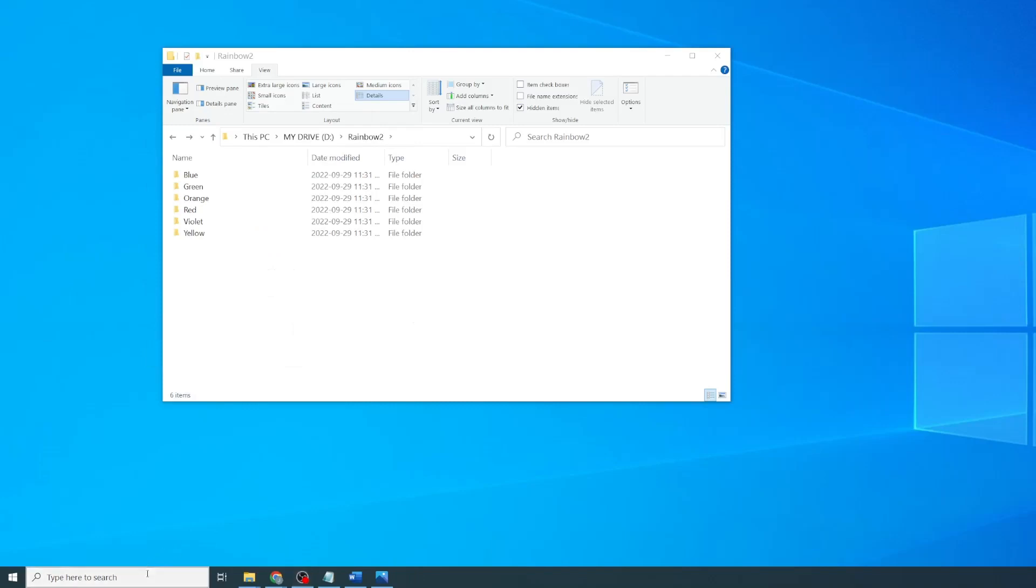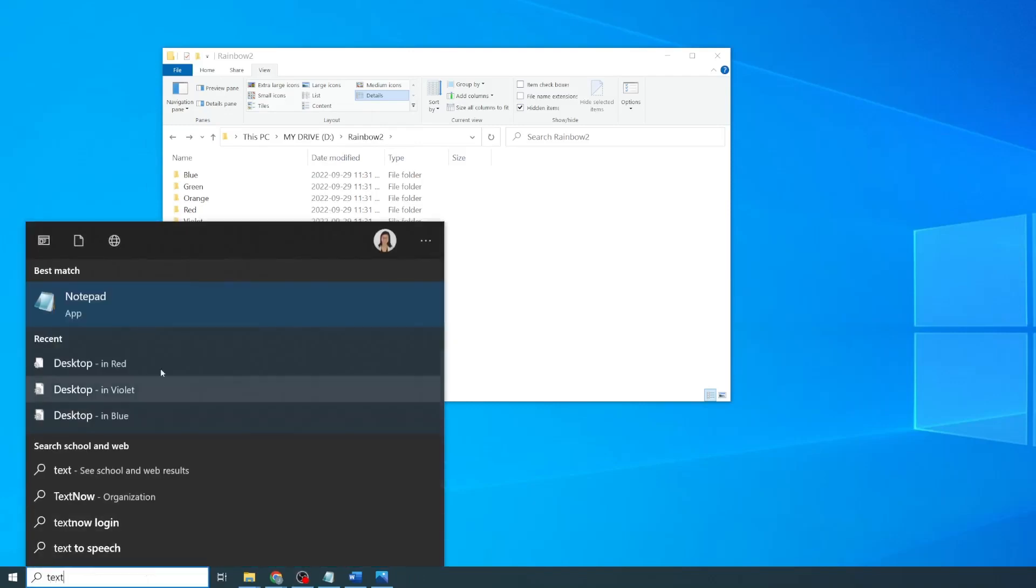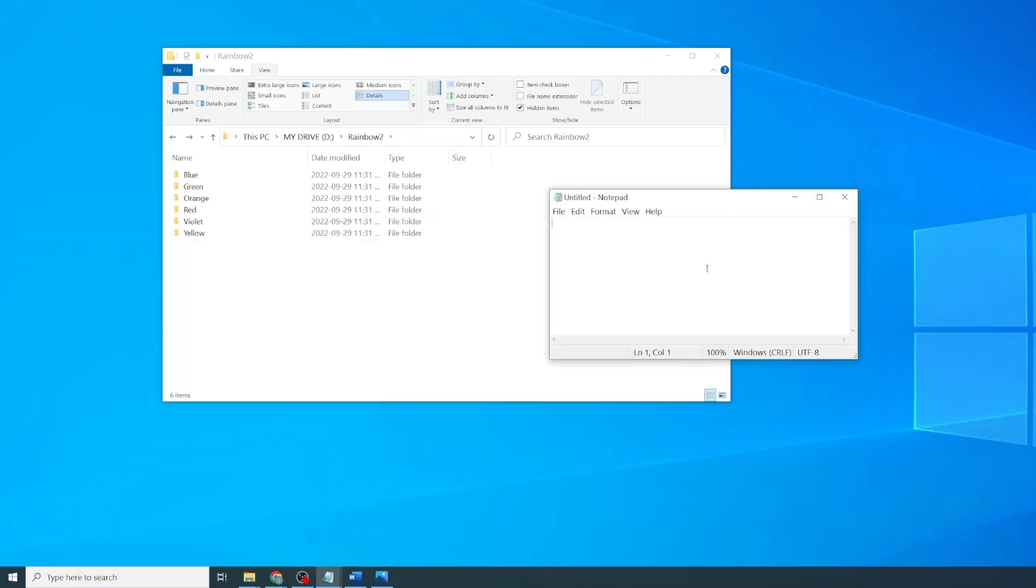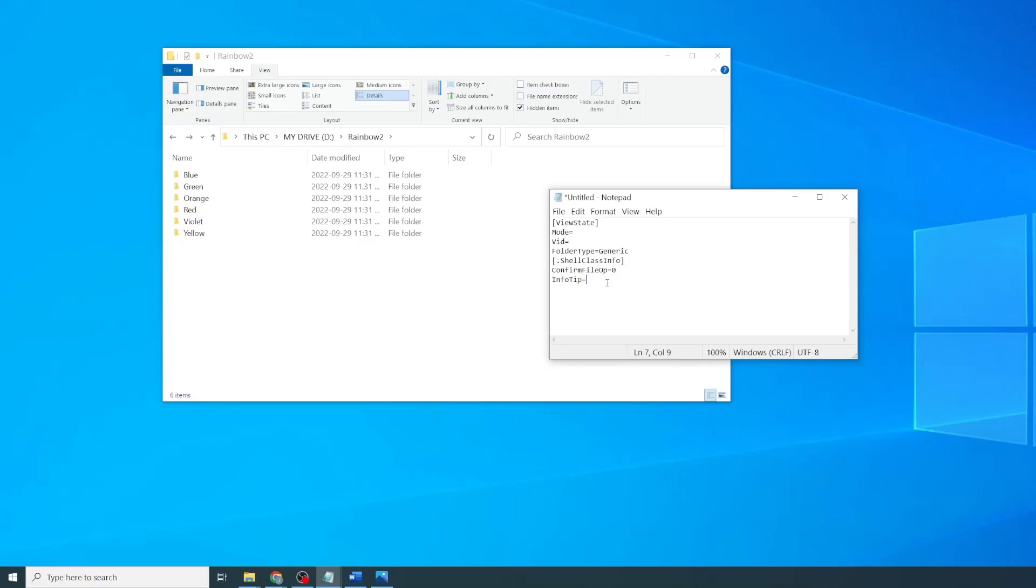The next step is to open a new text file. So open up your notepad and copy and paste the following text from the video description below. The important part of this file is Info Tip, which shows any text string as a comment. We're going to use these values for sorting. So first, I'll start with renumbering this to number one.